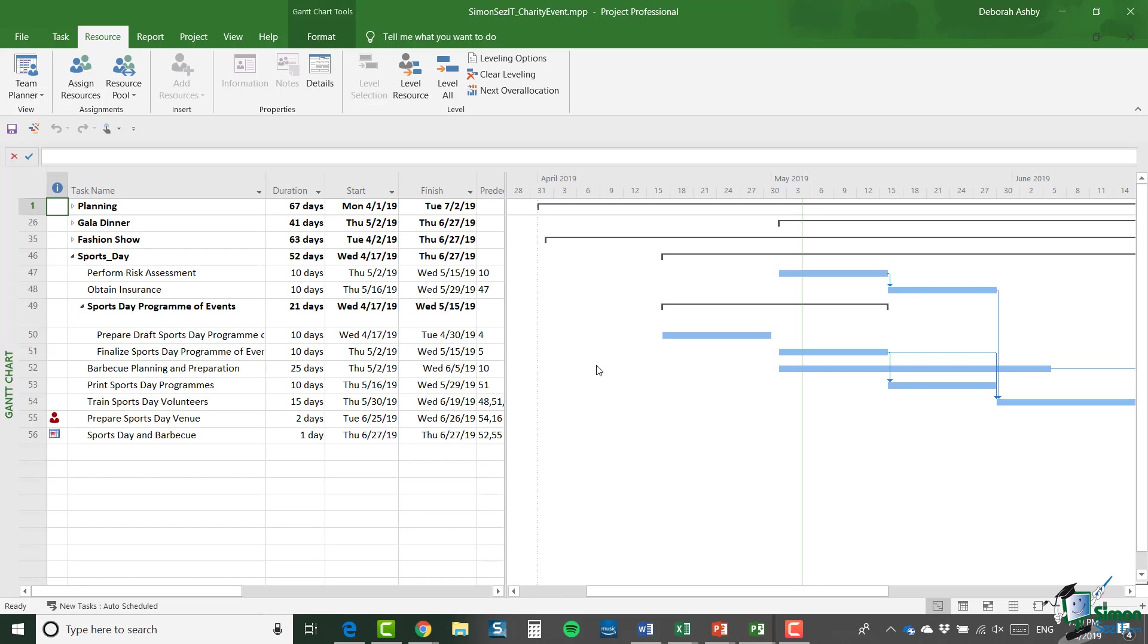So now essentially what I have are two projects sharing the same resources. Now one of the next things that I need to do is separate fully the charity event project into four separate projects. And each of those needs to share our resource pool. And I'm going to make a start on that in the next section. Before I do, I want to talk a little more about resource sharing and one or two aspects of resource sharing that are important to be aware of.